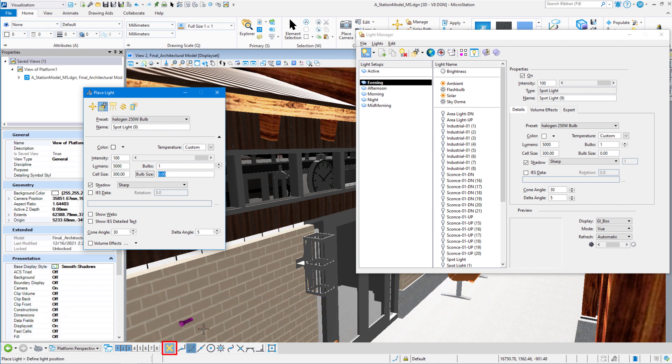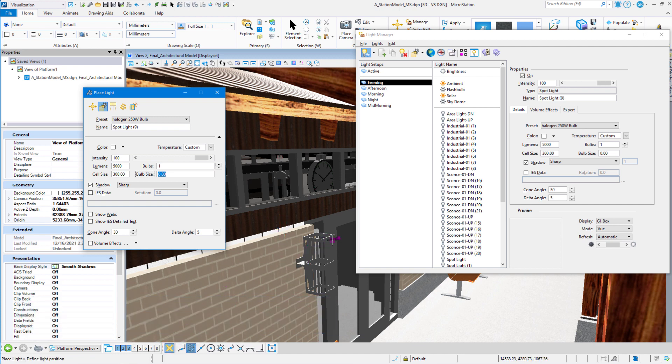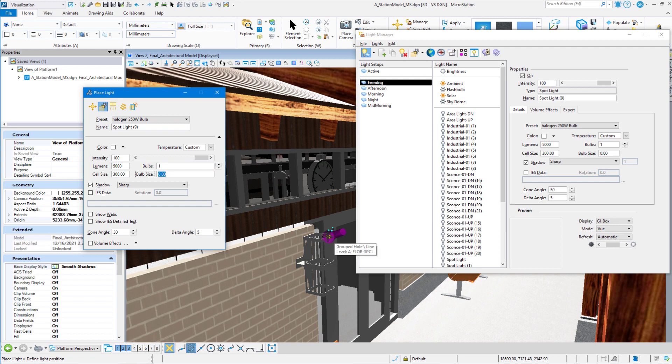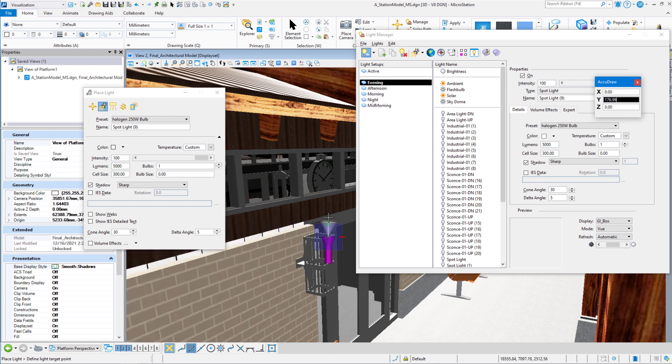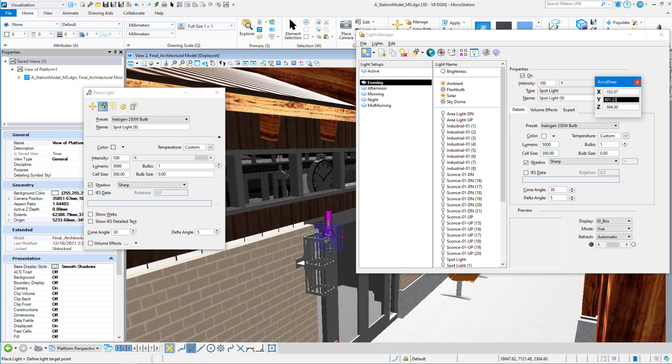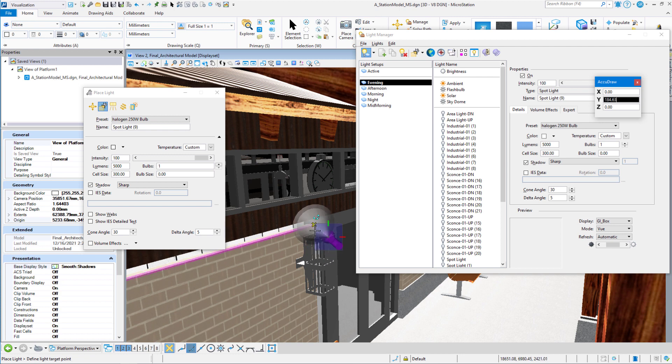I'm going to turn my snap on, and I'm going to snap it to the middle of the outside line here. And we have to place two points for a spotlight. So we have to place the light first and then we have to tell it which way to shine, shine down or shine up.